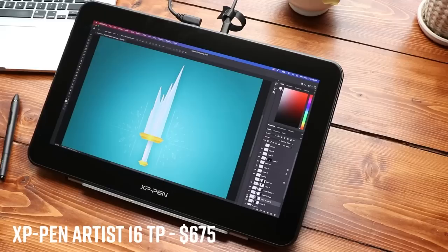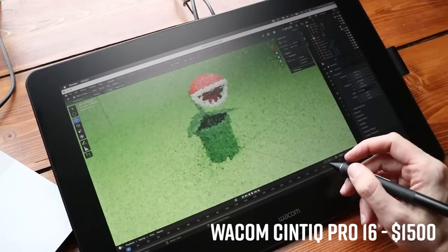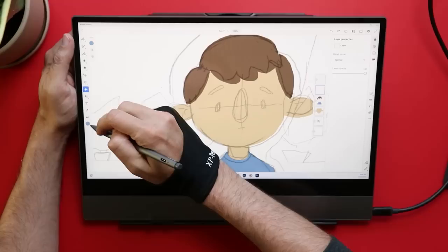So for example, the Touchscreen XP Pen Artist 16TP, that starts at $675. And the Wacom Cintiq Pro 16 is $1,500. In that context, $500 plus $80 for the pen, that's not that bad. But that does bring us to the big question. How good is the pen?